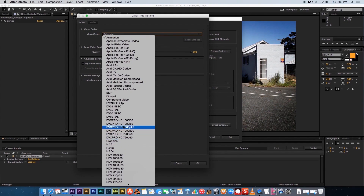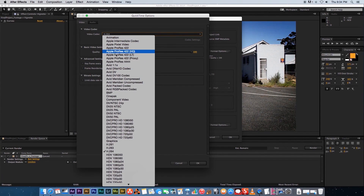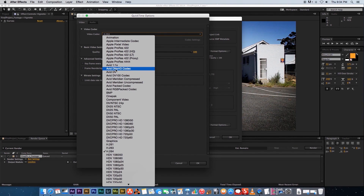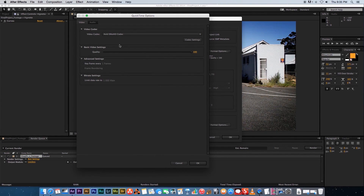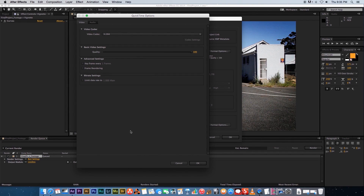This is where we select our video codec. For delivery to YouTube, you'll typically use the H.264 codec. On a Mac you also have Apple ProRes codecs — really high quality — like Apple ProRes 422 HQ. On a PC you can download and install the Avid DNxHD codec, which is also a very good lossless codec for editing. We're going to choose H.264, which is great for delivery to the internet.